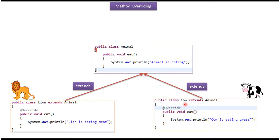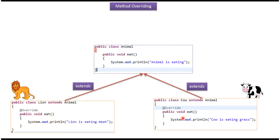Here you can see the Cow class, which extends the Animal class. So Cow class is a subclass of Animal class. And Cow class overrides the eat method of Animal class and provides a new implementation. This eat method is printing 'cow is eating grass.'